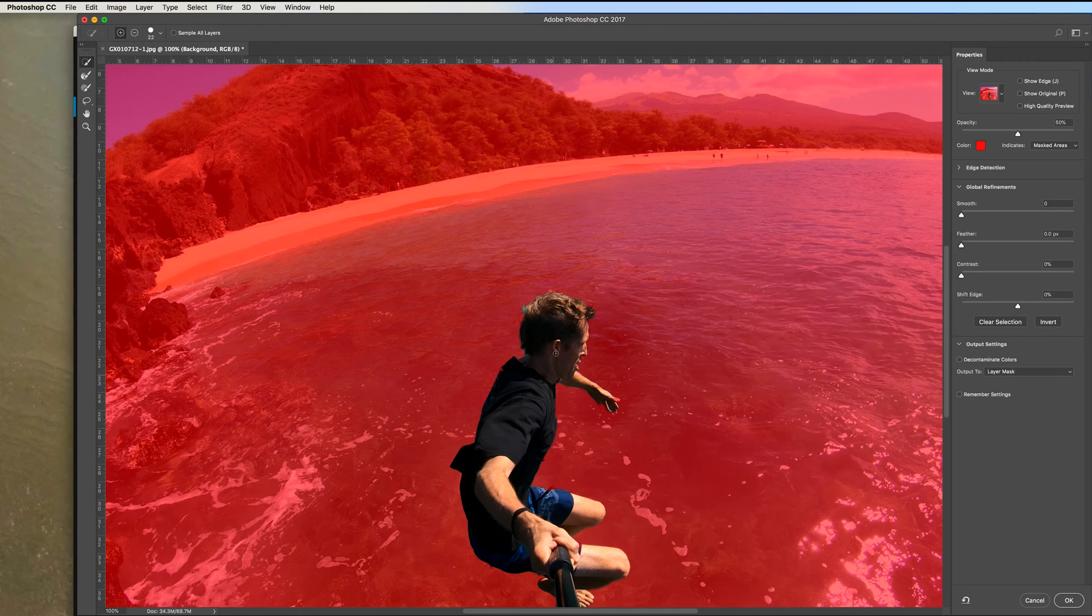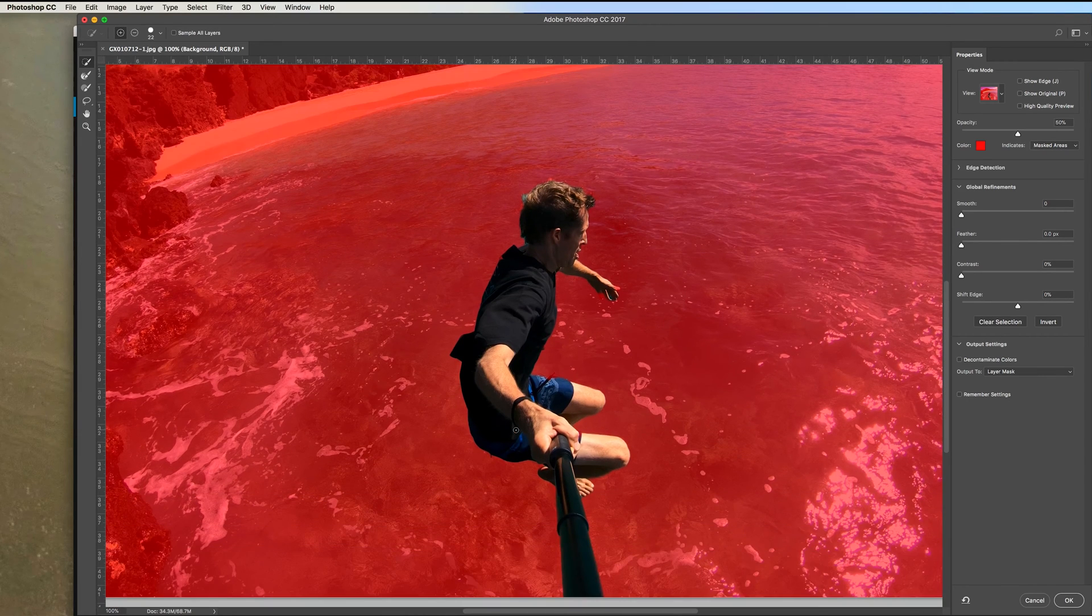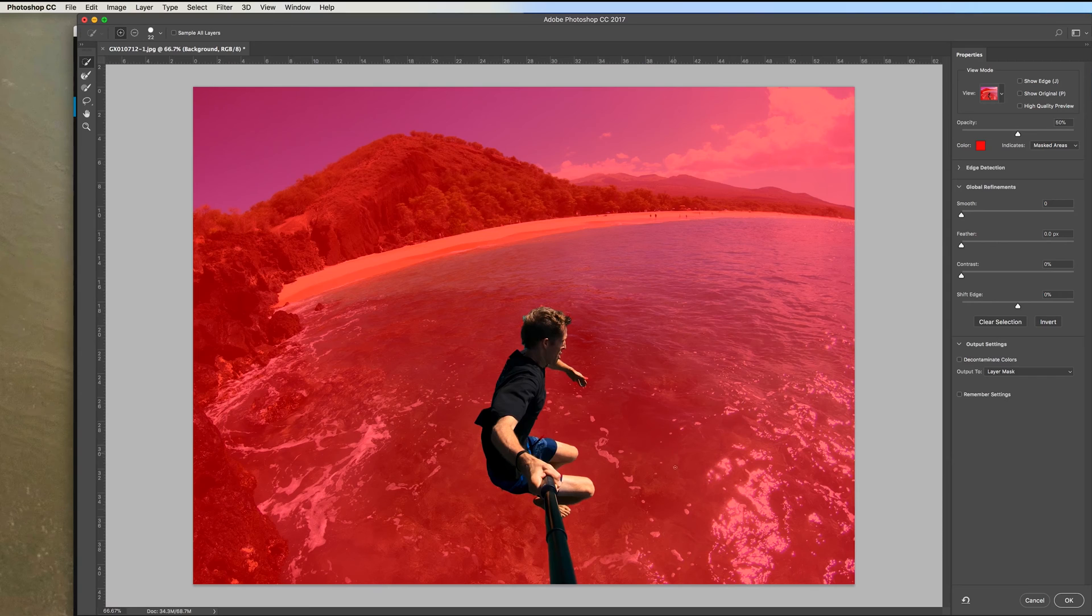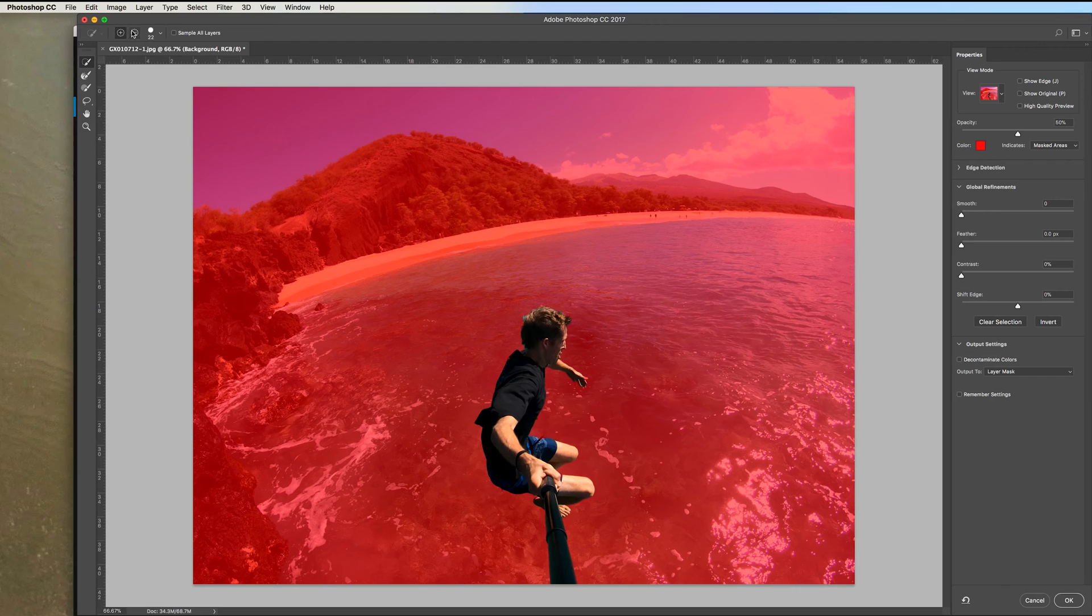And you can use command plus and command minus to zoom in and zoom out. Make sure you've got all of the subject masked out. And the more accurate you have it, the better it's going to look. It's easier if you have it against a simple background. Like this is a pretty simple water background. The more complicated your background, the harder it's going to be to isolate your subject and select your subject. But you can use the plus and minus tools to add to it. Or if you selected too much, you can use the minus tool here to erase some of the mask.